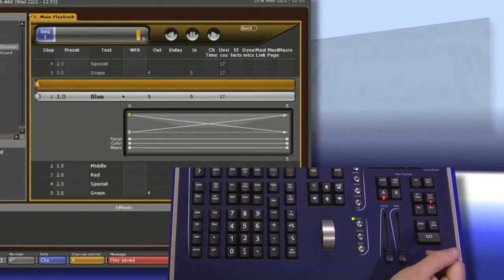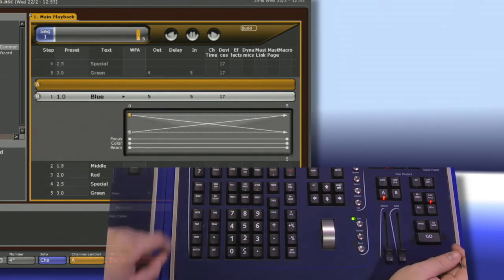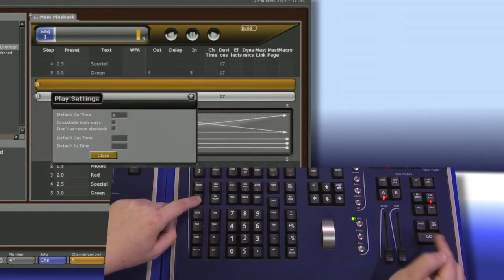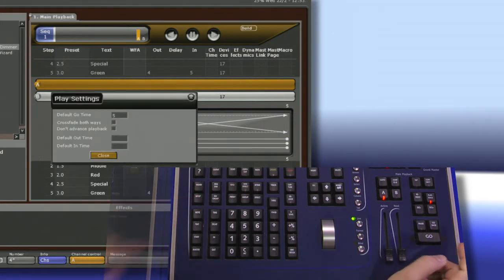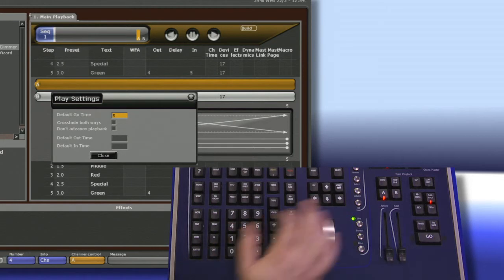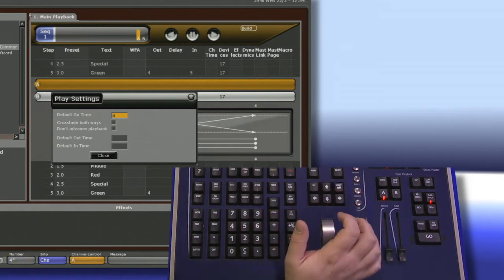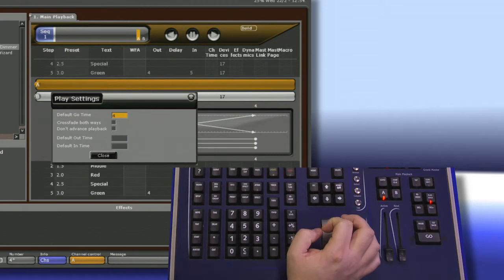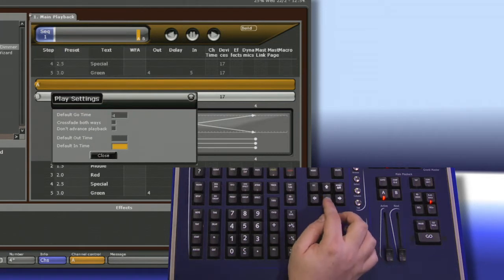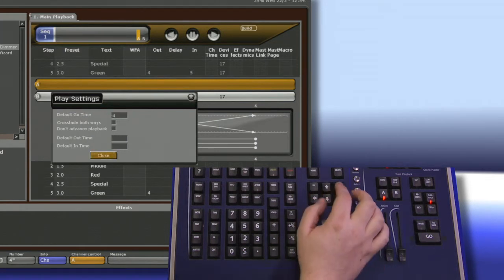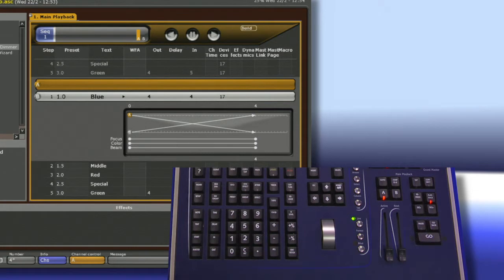If we want to modify the default go time, push and hold setup and tap go. We can navigate up to our default go time, type in a number and hit modify. Now all of my presets that don't have special time will run in the go time. To confirm this, navigate down to close and hit modify.